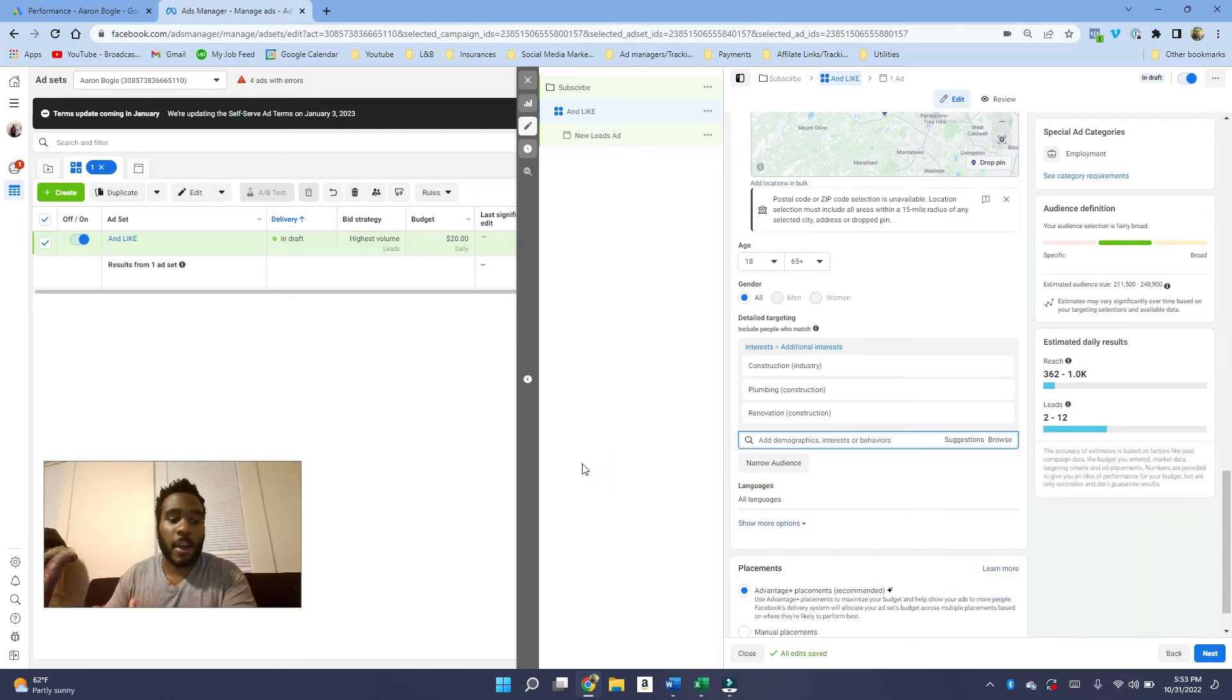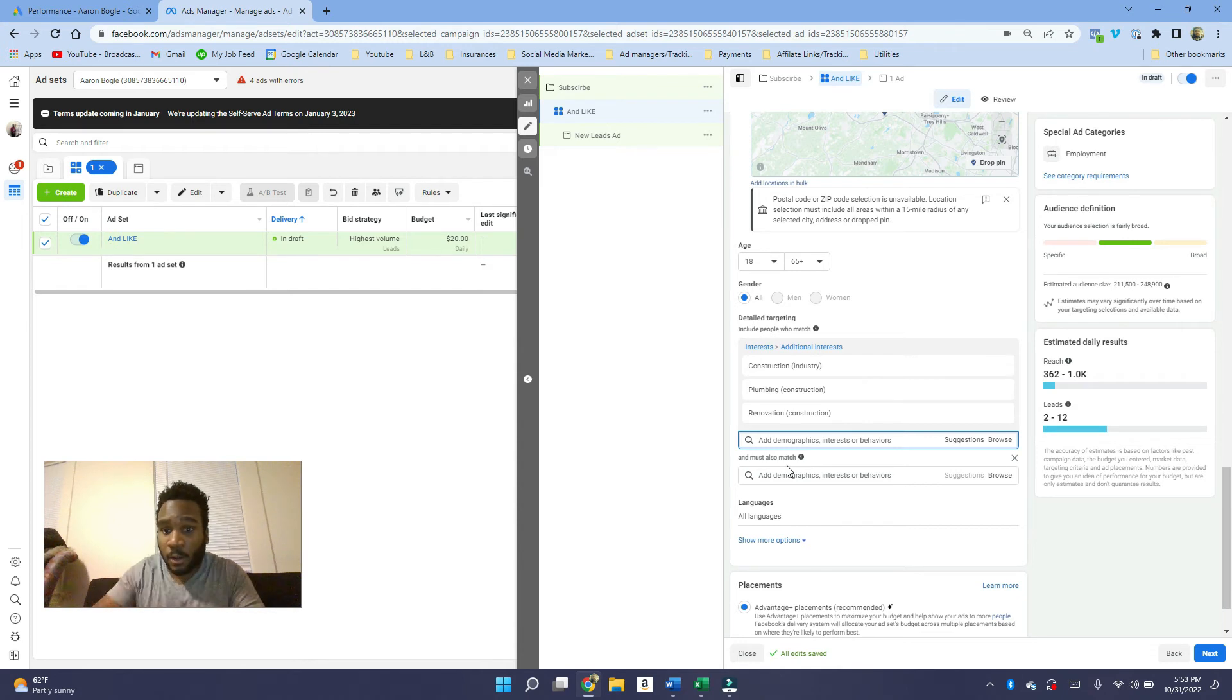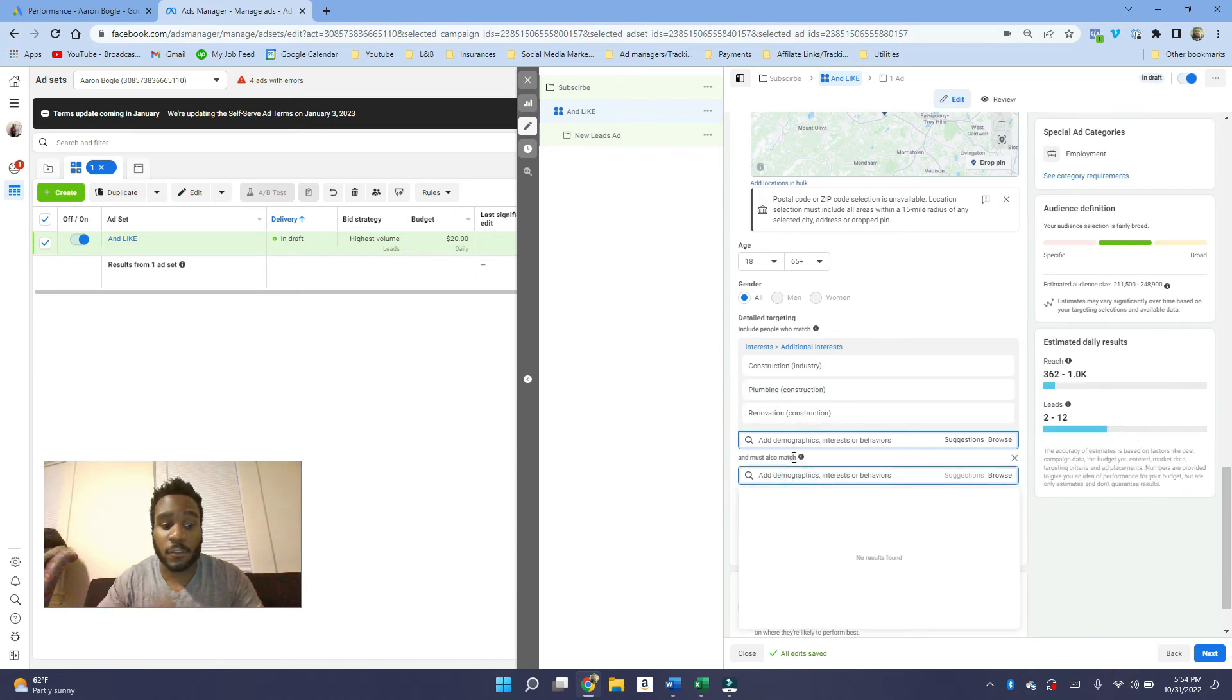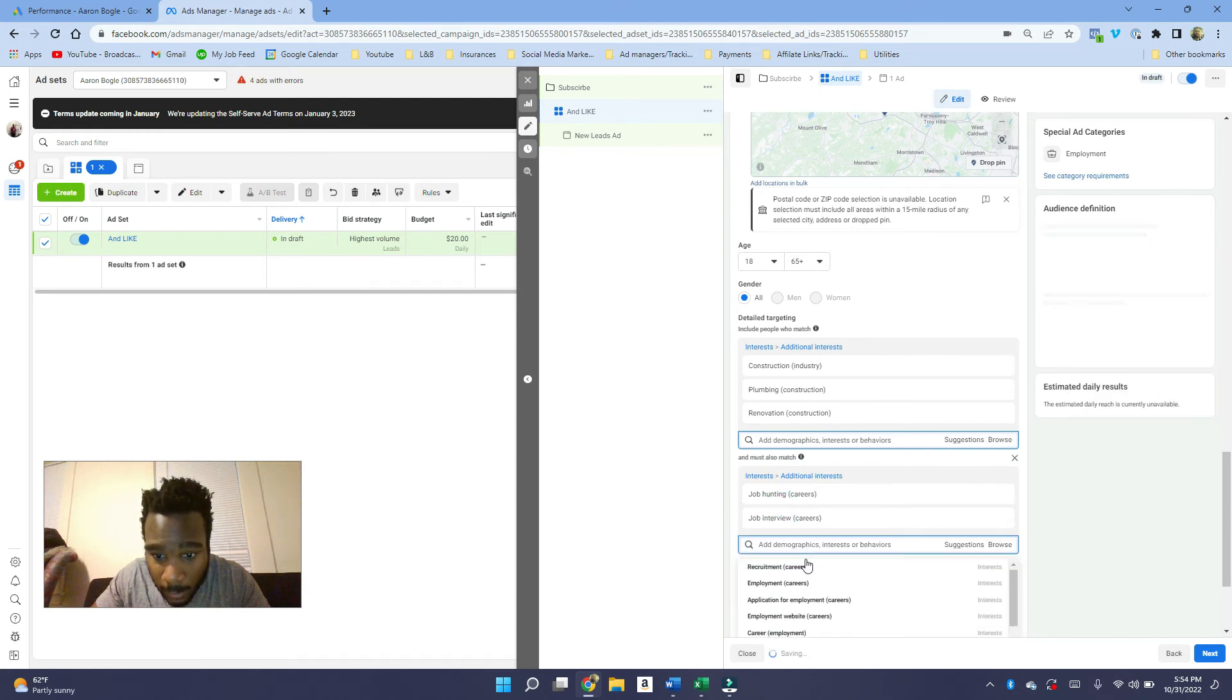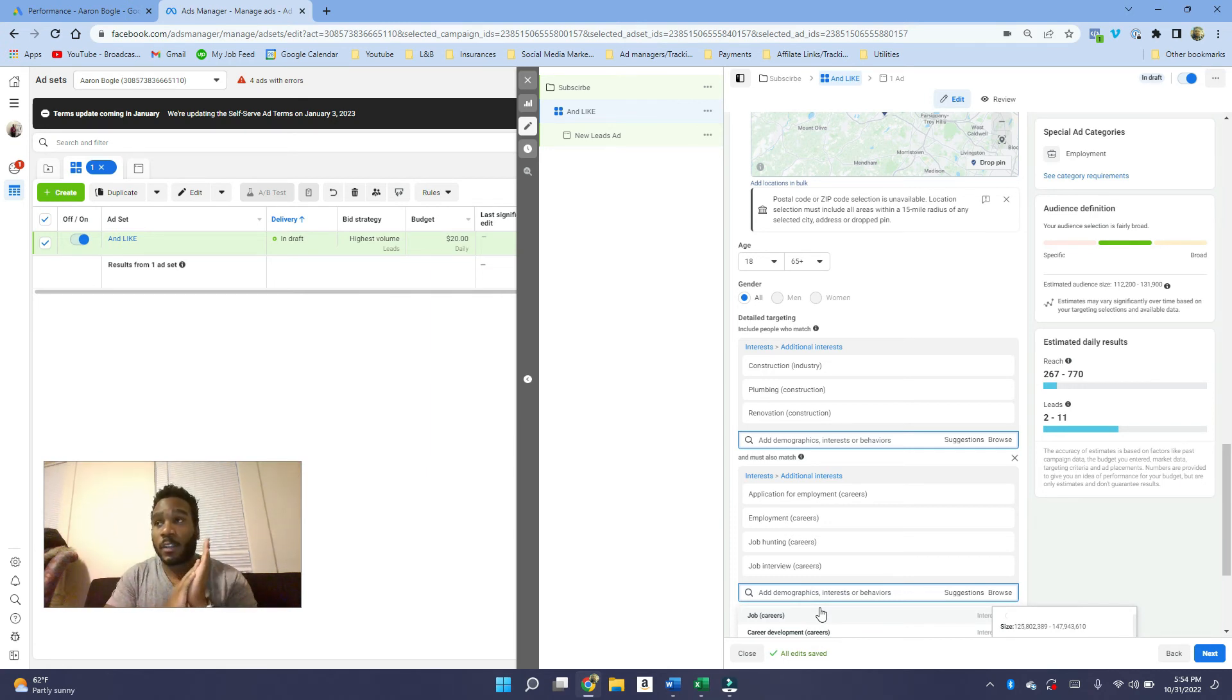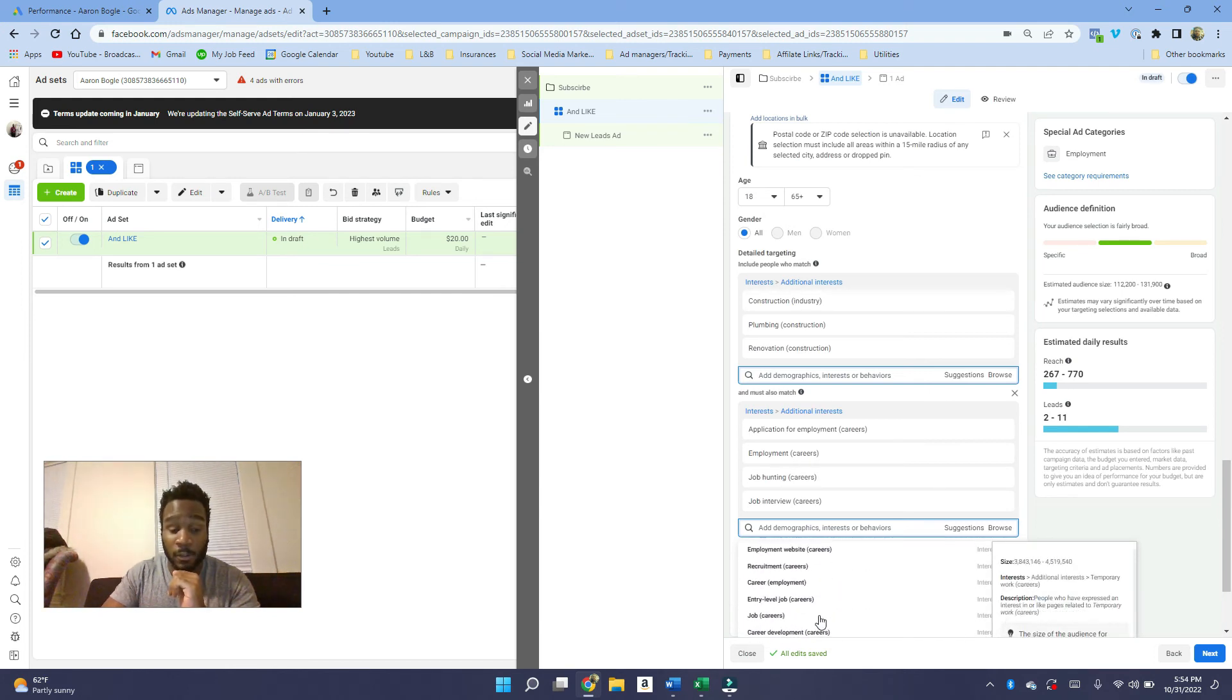How do we find employees that are not only our ideal employees but are looking for a job as well? Here's how you do it. You want to click on narrow audiences and this is going to say must also match. What this does is we're going to pair interests that are related to construction, plumbing, renovation, and all that stuff with interests of job searching. For example, if we type in job hunting here, we can get more ideas: careers, employment, application for employment. Now we can see we are kind of funneling our audience even more. It's not only people who are interested in all this stuff but people who are interested in finding jobs as well.